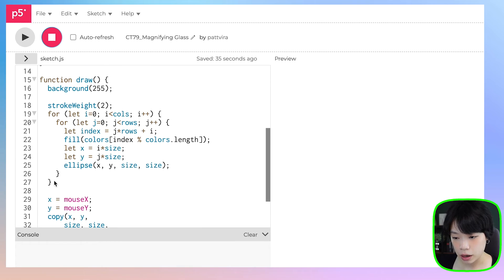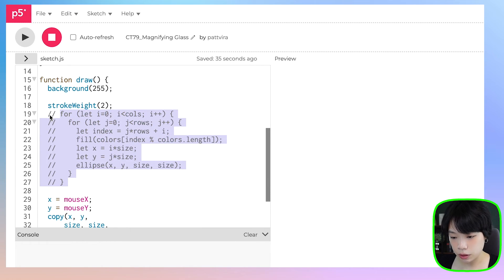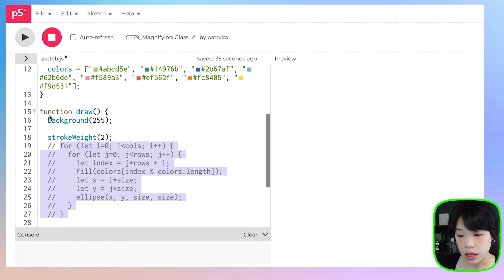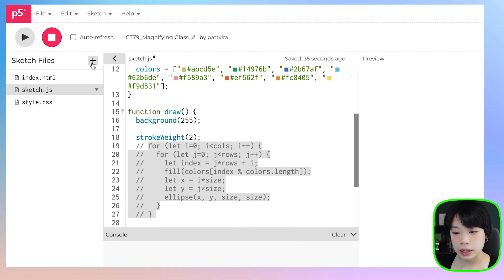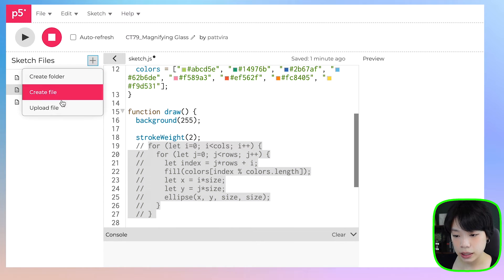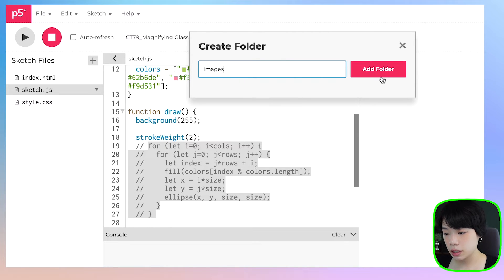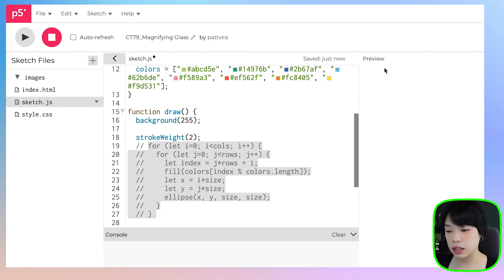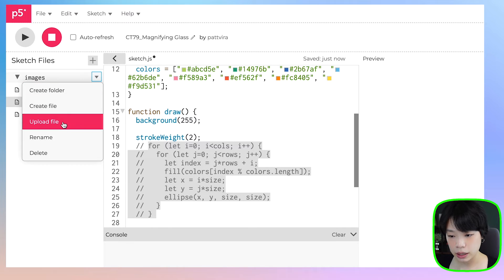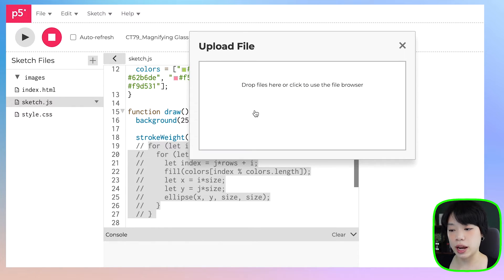In the second example, I want to show how to use the p5 image object as a source image. Let's comment out the circles first. Then click the arrow here, click the plus sign, click create folder — I'll call this folder 'images'. To upload the file, click the arrow sign, click upload file, and drag and drop your image.